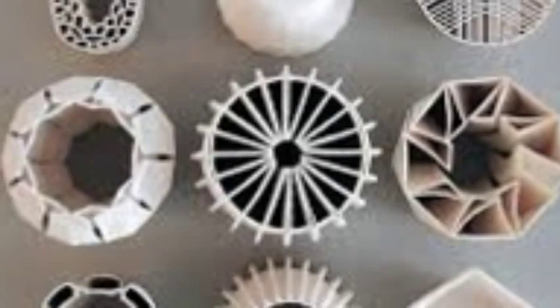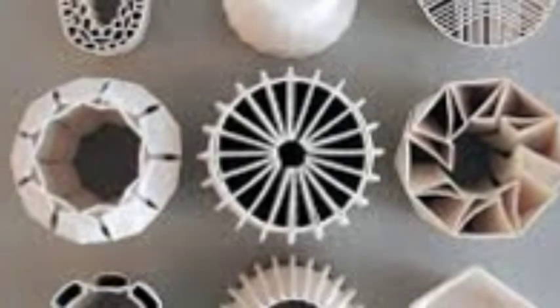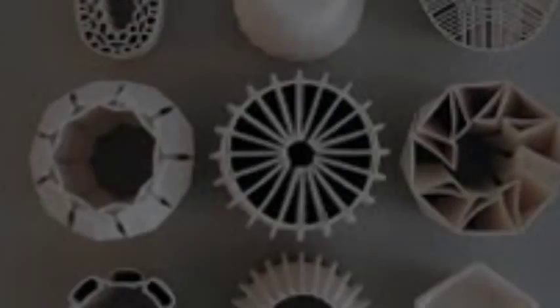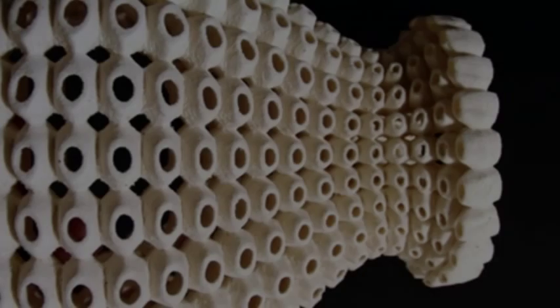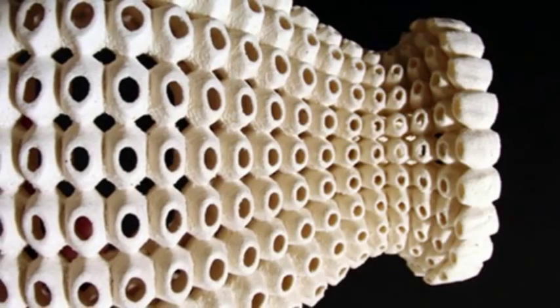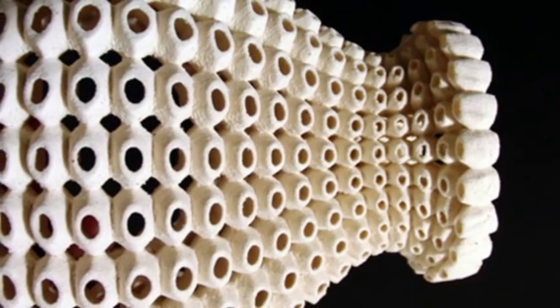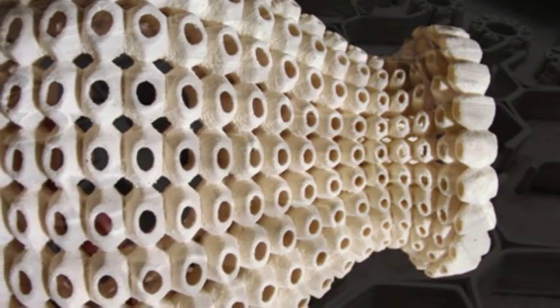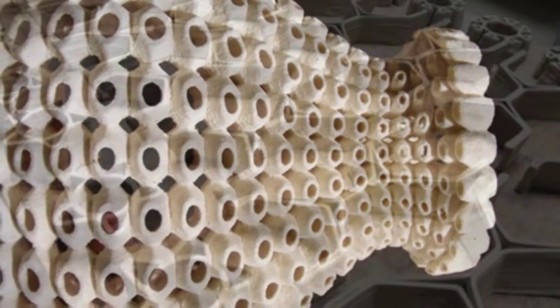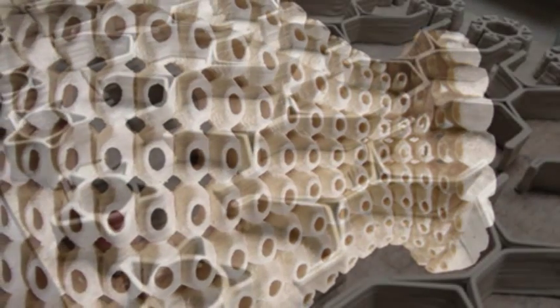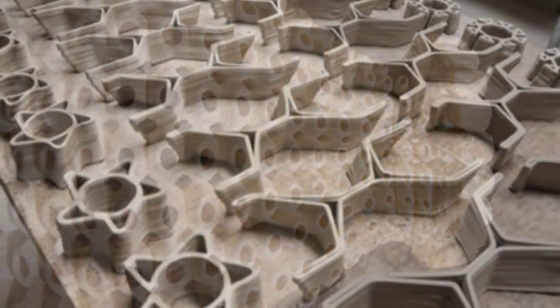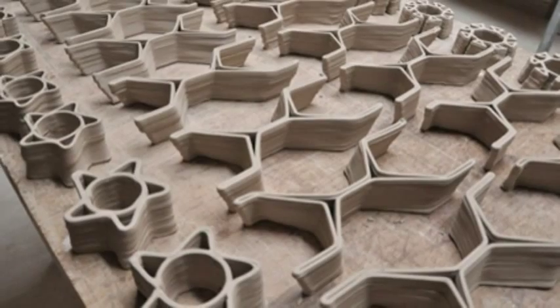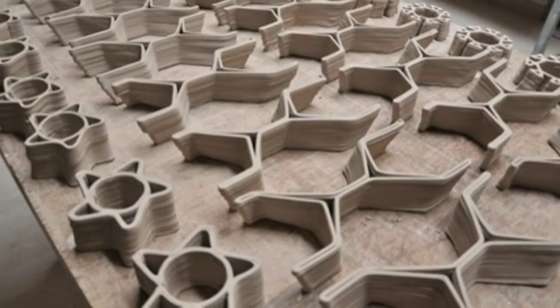Artist builds giant 3D clay printer to make beautiful ceramics. Netherlands-based artist Olivier Vanherpt wanted to 3D print ceramics. The problem: there was no machine that could do what he wanted. His solution was to build his own.